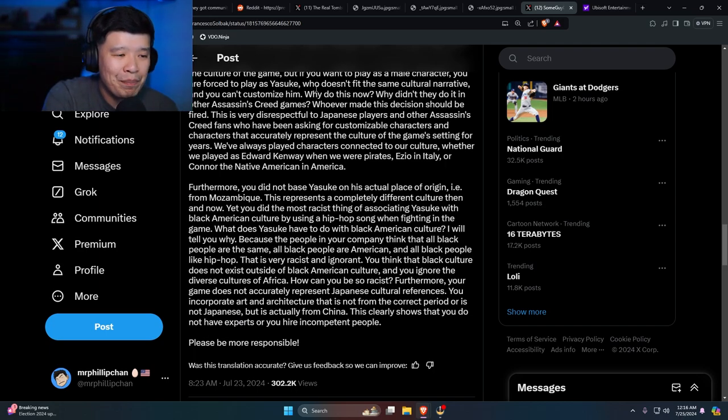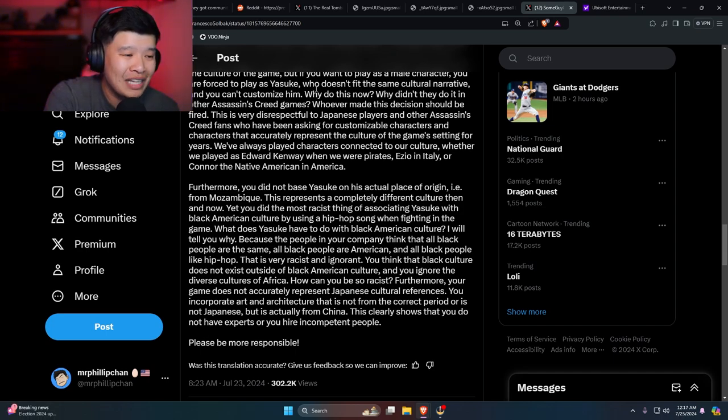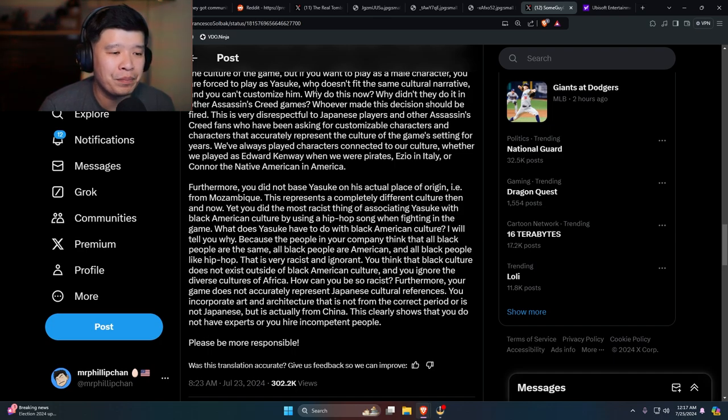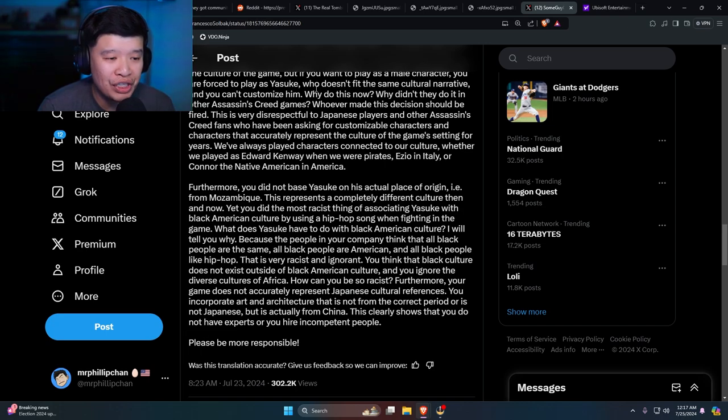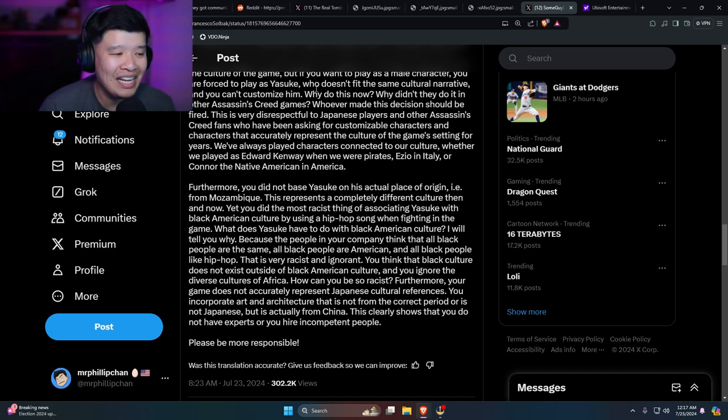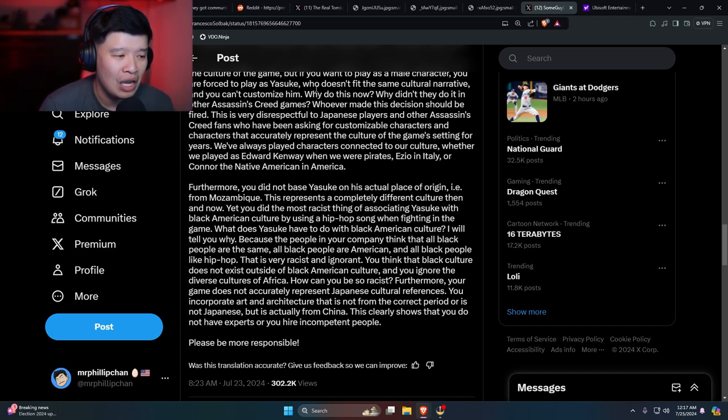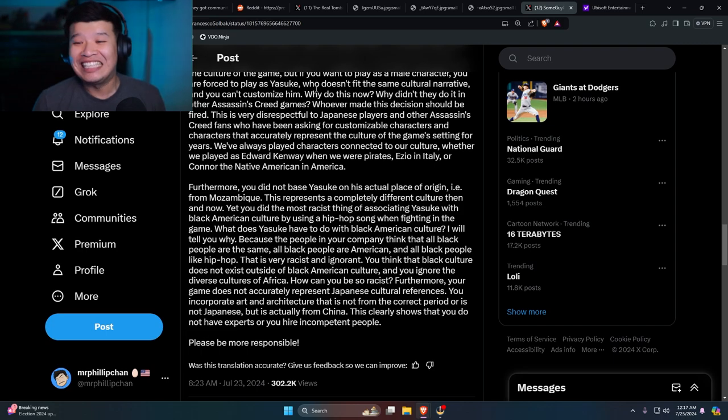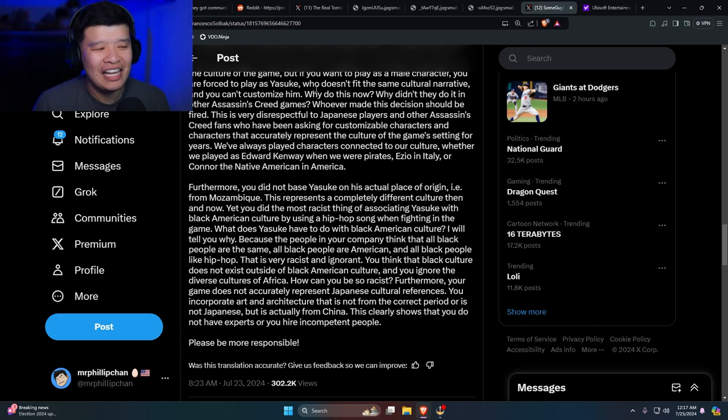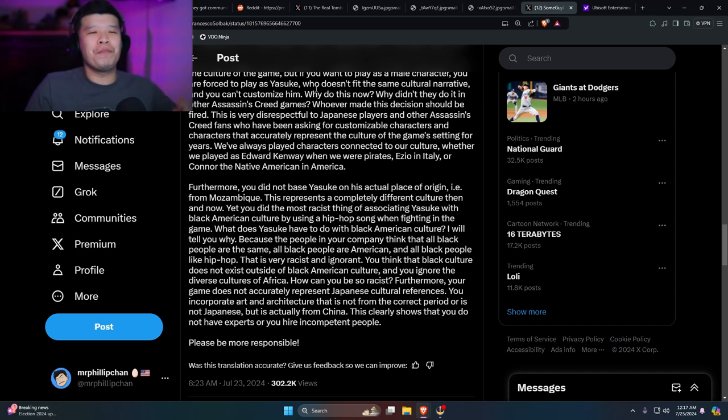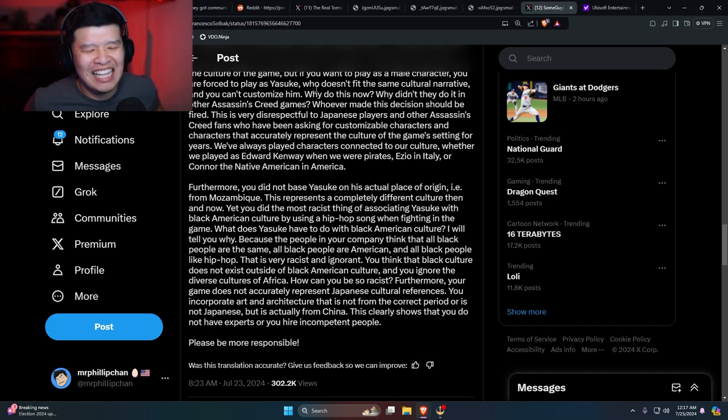Furthermore, you did not base Yasuke on an actual place of origin, i.e., from Mozambique. This represents a completely different culture then and now. Yet you did the most racist thing of associating Yasuke with Black American culture by using a hip-hop song when fighting in the game. What does Yasuke have to do with Black American culture? I will tell you why: because people in your company think that all Black people are the same. Damn, this guy is cooking them. This guy, he's freaking Gordon Ramsay. He puts two bread—what are you, an idiot sandwich?